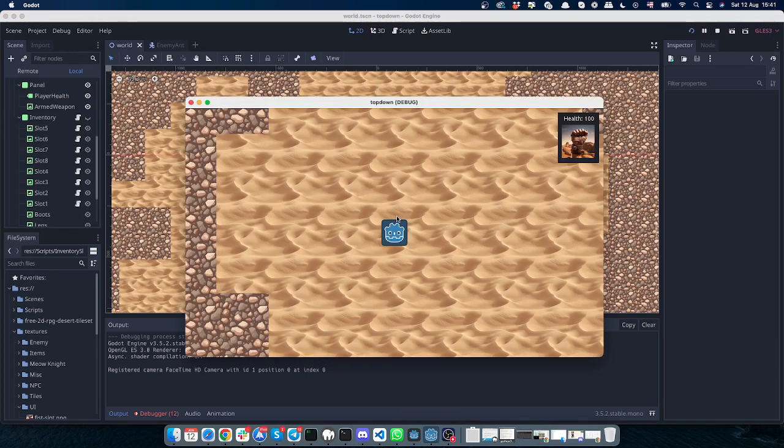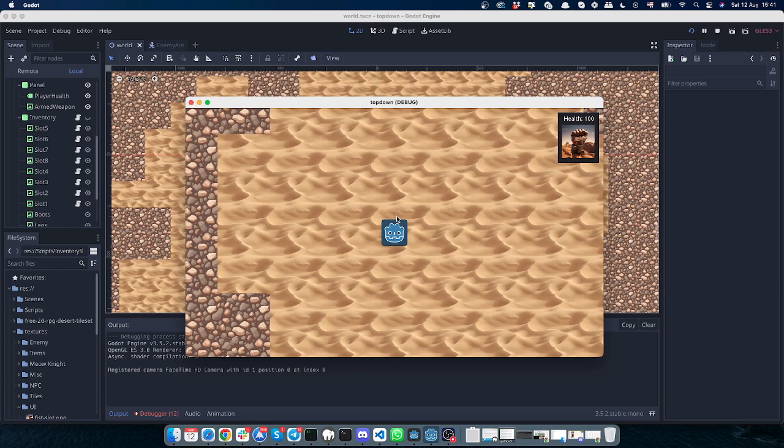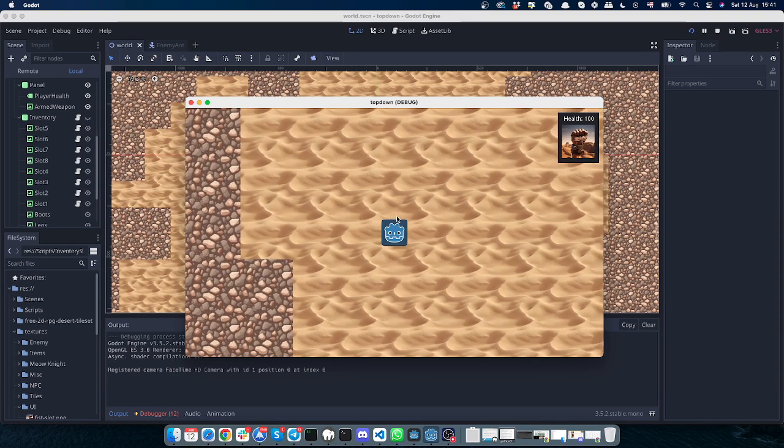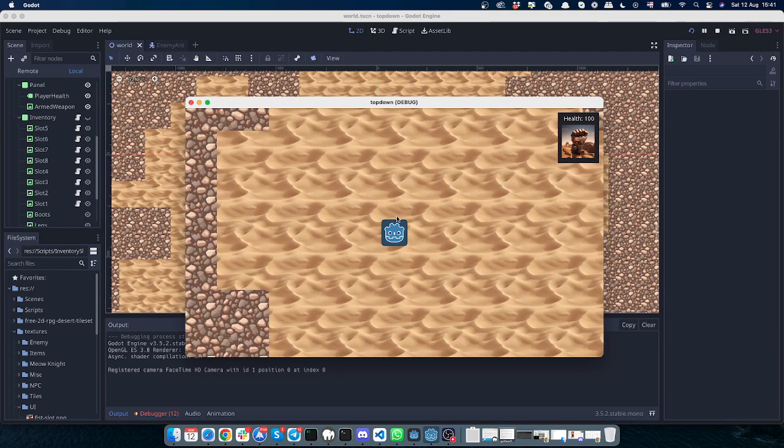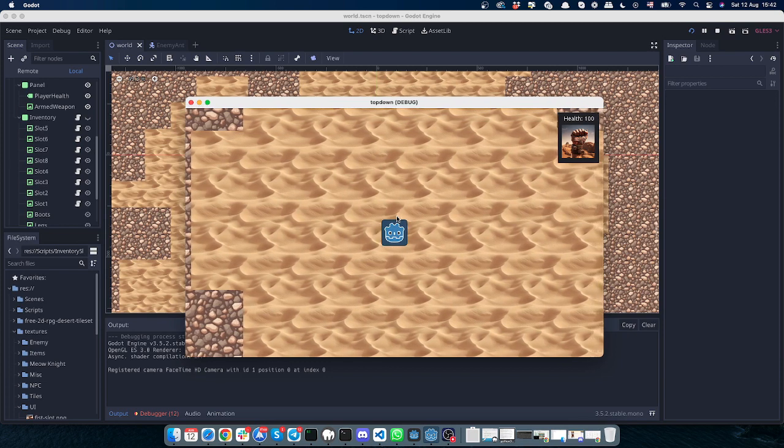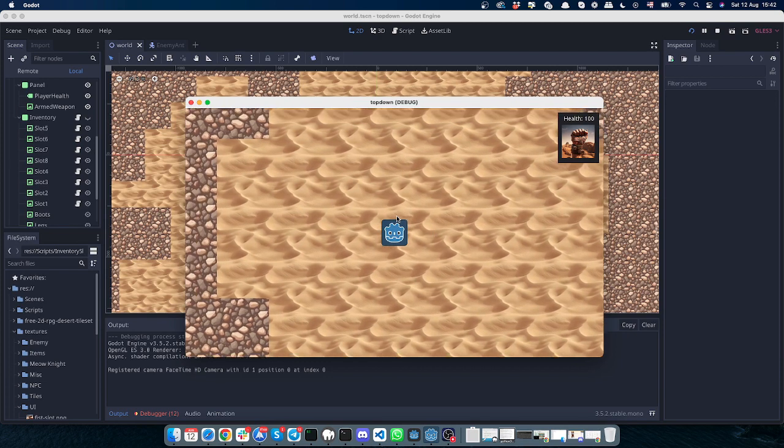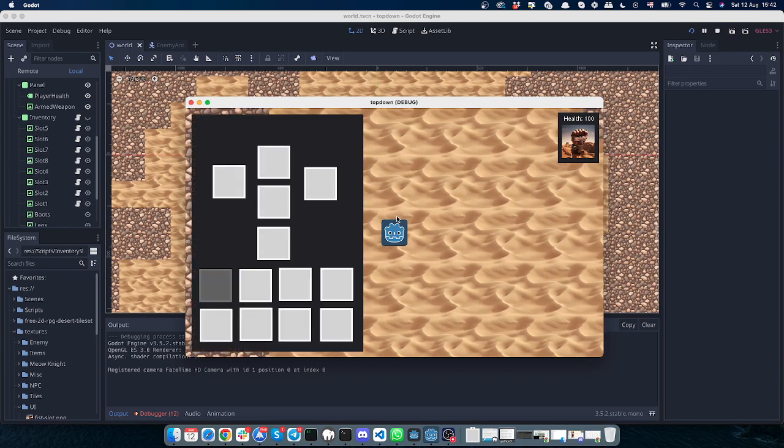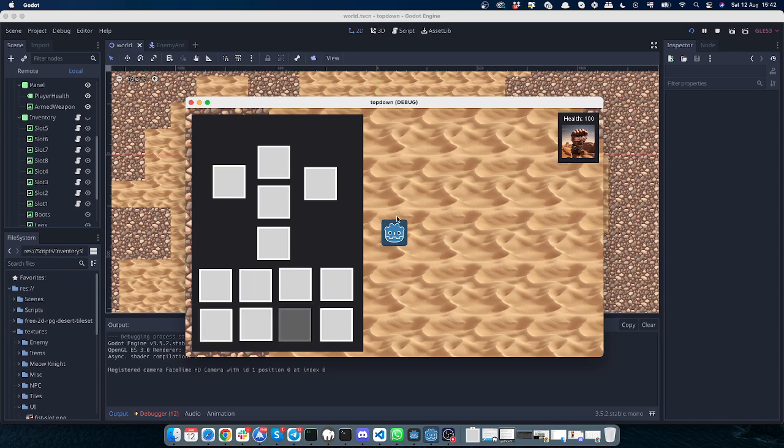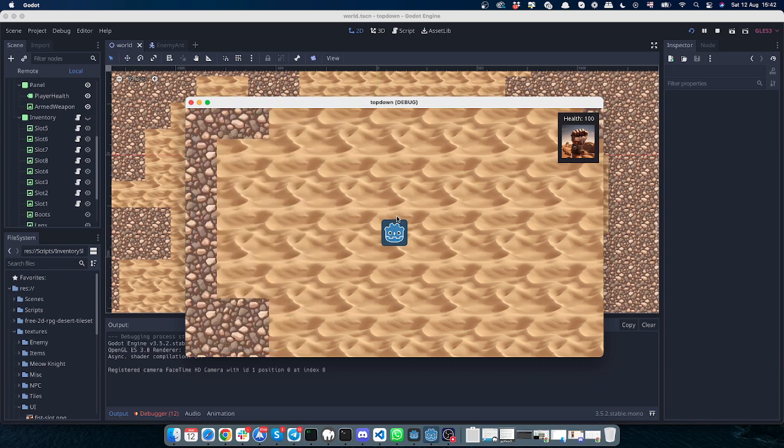Hey, so this is another quick update on the progress. Today I added an inventory system and basic weapon representation. If I click on I, I have inventory. I can scroll through those slots and that's pretty much it for now.